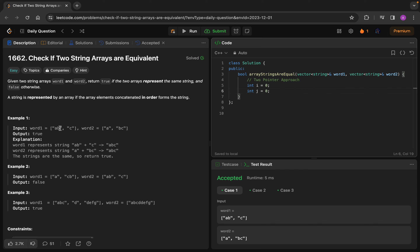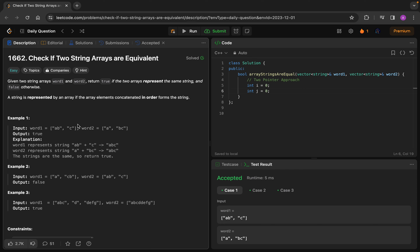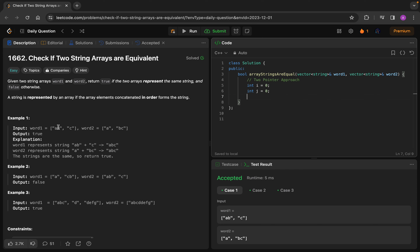By elements I mean: pointer i will traverse through indices 0, 1 of word1, and pointer j will traverse through indices 0, 1 of word2. I'm not talking about the internal characters like 'a', 'b' right now — i and j will only traverse through whole array elements.